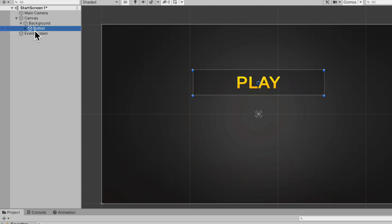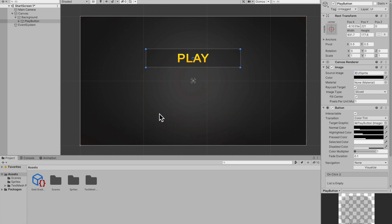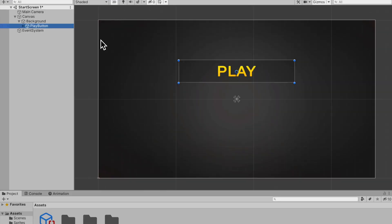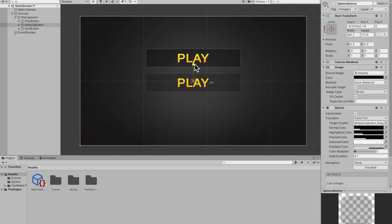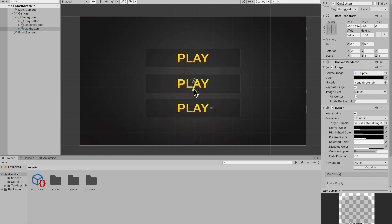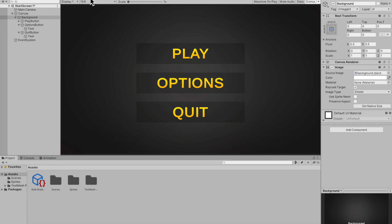Now rename the button to 'Play Button'. We need an options button and a quit button, so I'll duplicate the play button twice, rename them to 'Options Button' and 'Quit Button', drag them into place roughly, and go into their text to change the labels to 'Options' and 'Quit'. You already have a quite nice looking start menu.